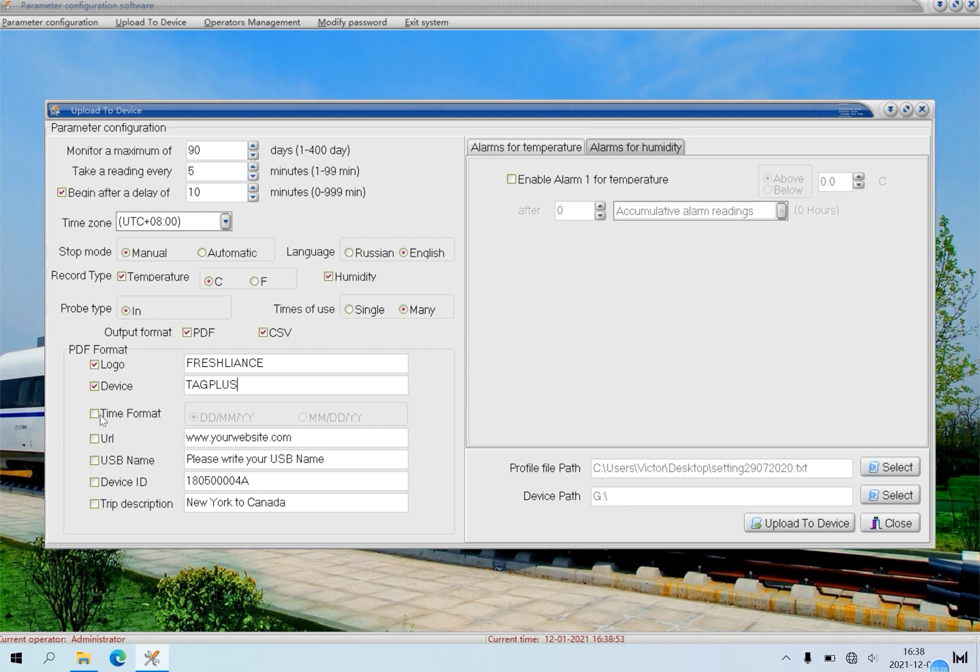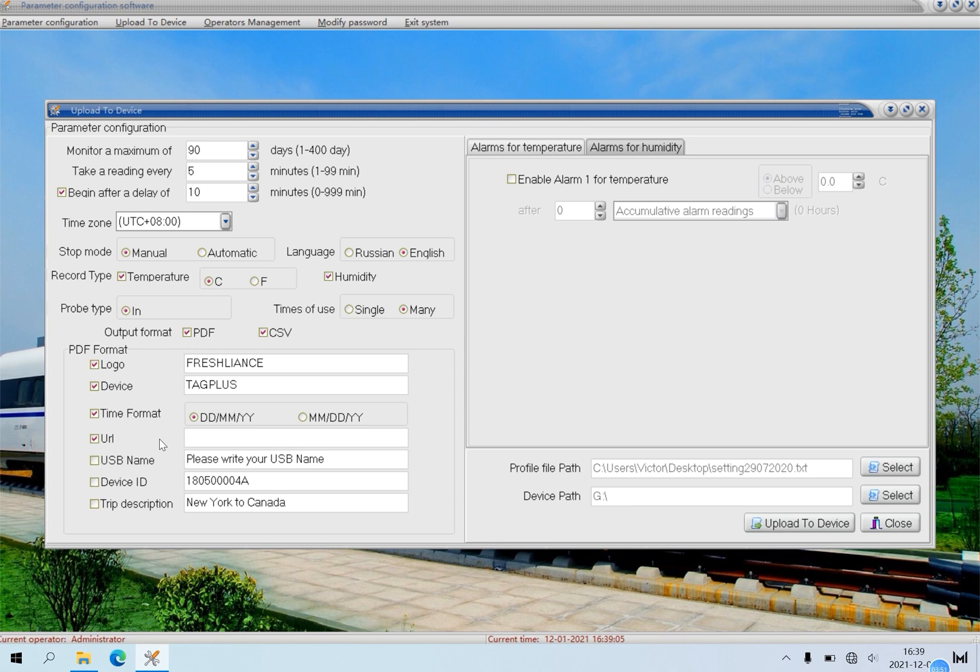Click time format. Choose the one you need. Here, click this. Click URL and input your website, such as www.freshlines.com.